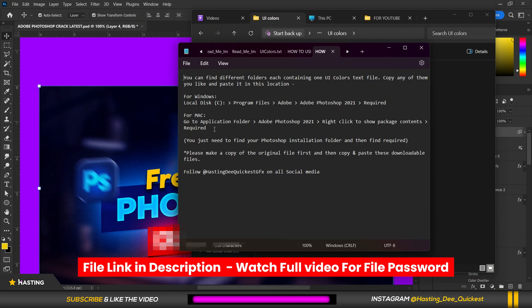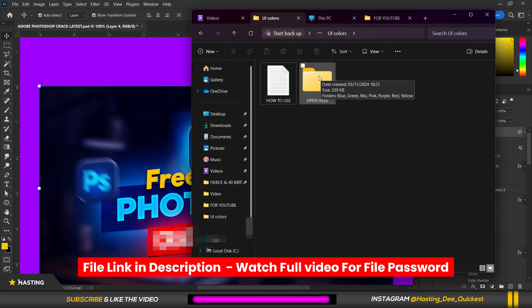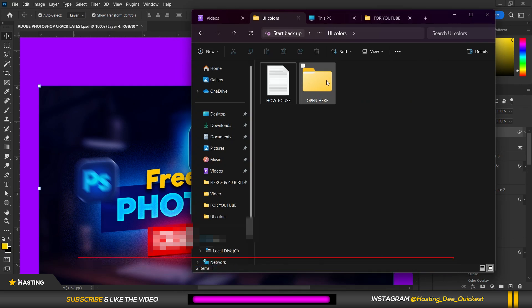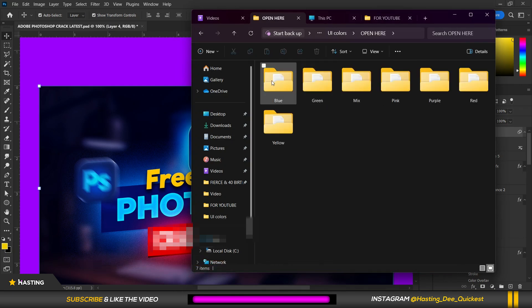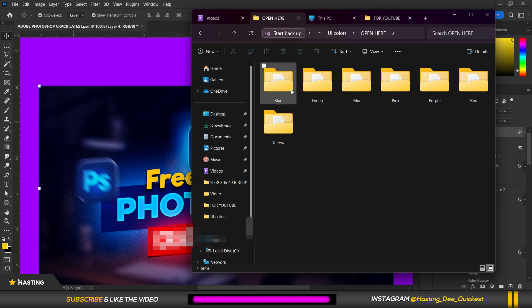When you open the UI colors folder you can see how to use over here and make sure you read all of these for Windows and for Mac as well. For Windows users no need to read if you're watching this video.